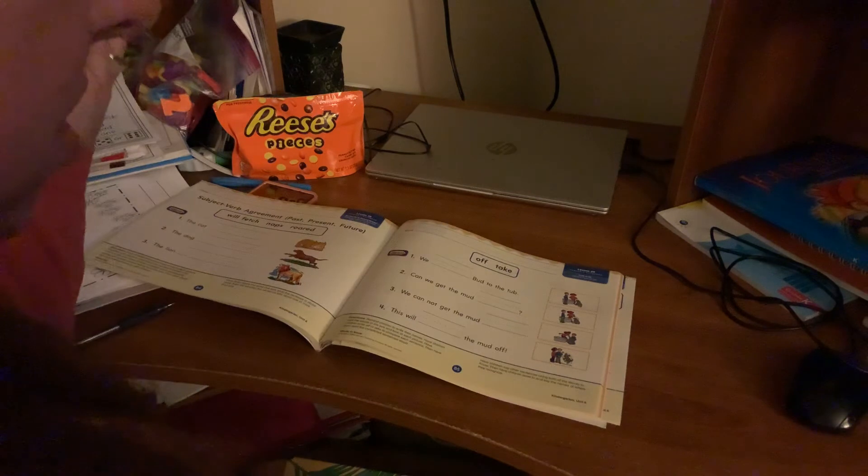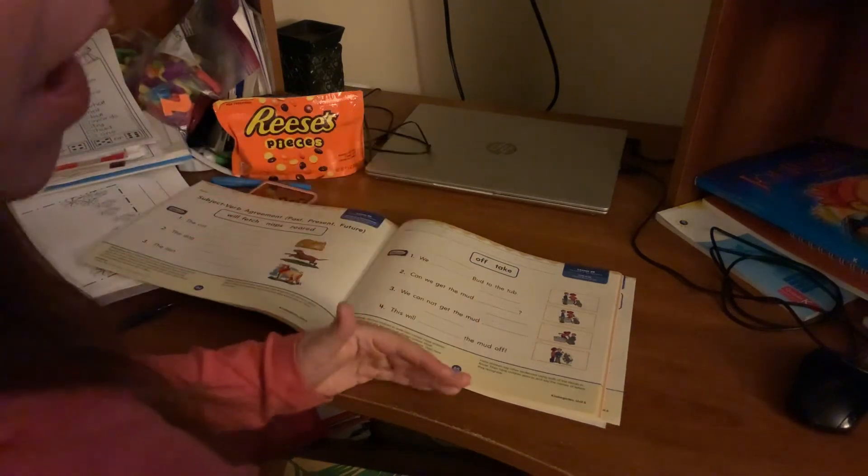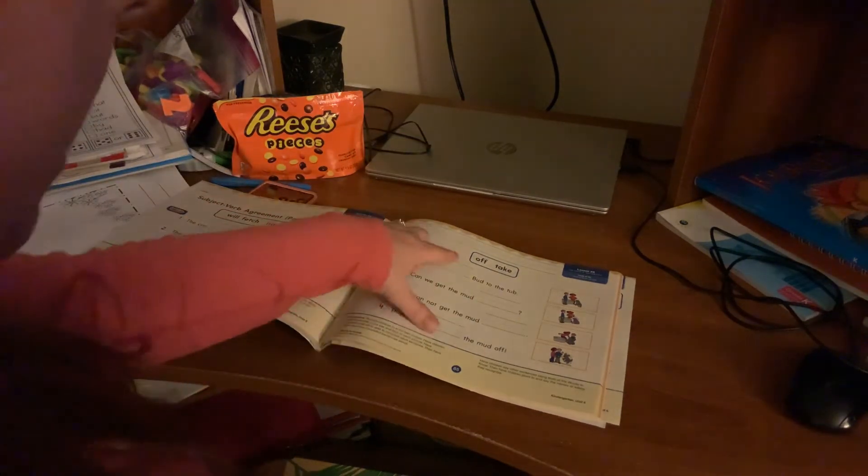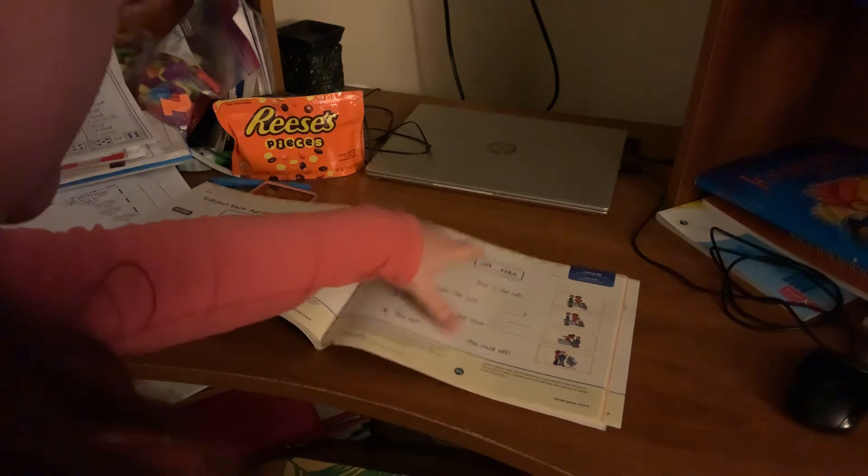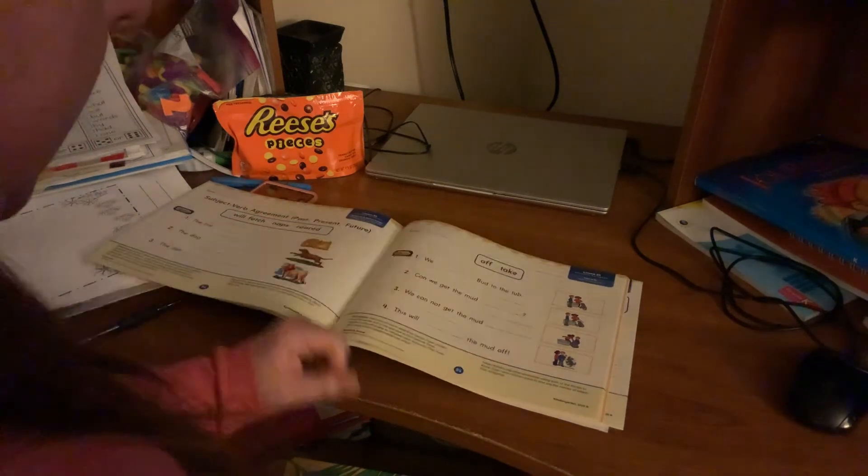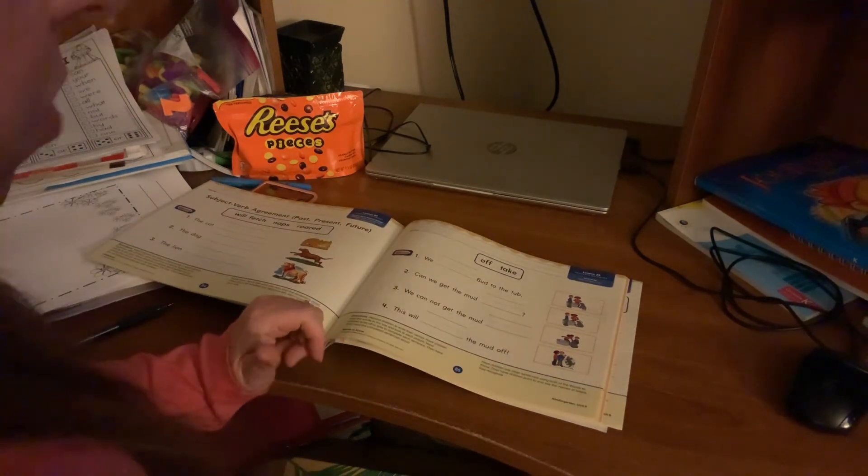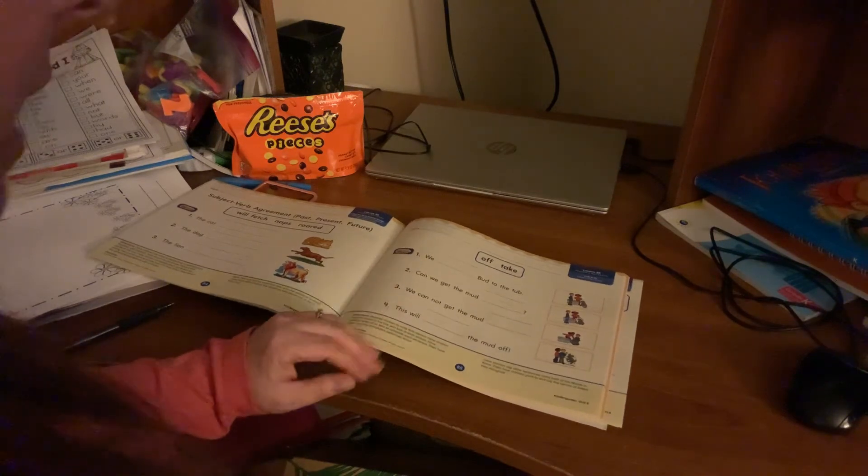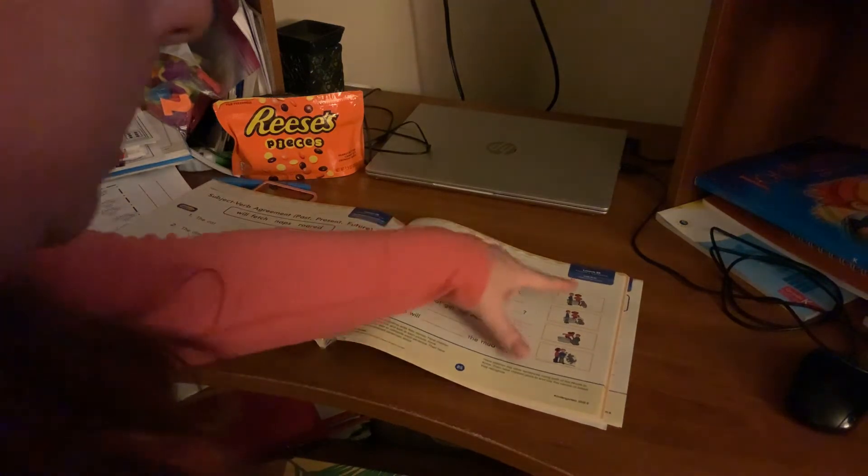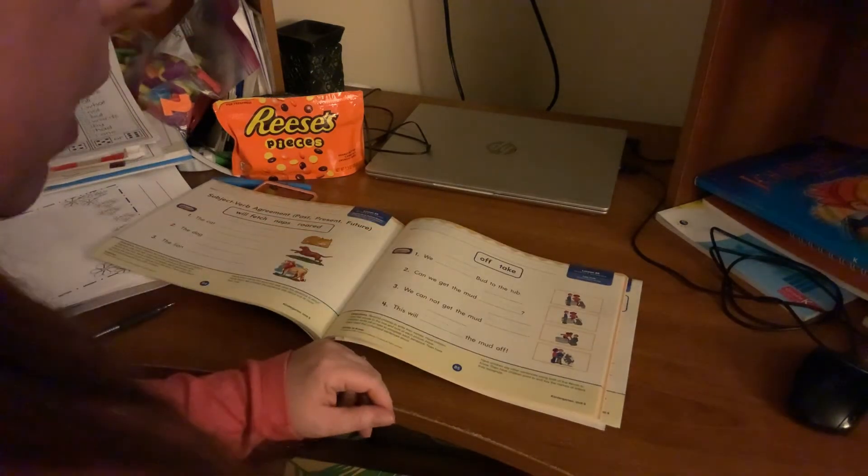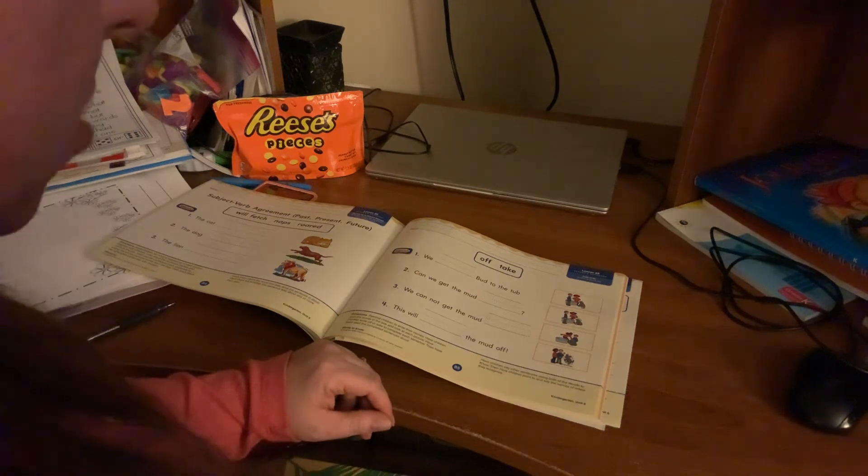So just like before, these are two of the sight words that we're working on this week. So we have off and take. And so just like with the other reader's notebooks, please have them look at the picture and share with you what they think is happening in the picture.